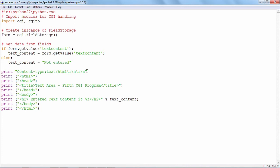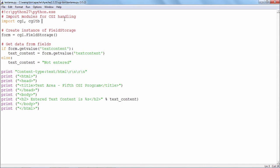As per the requirements of a Python script to be treated as a CGI script, we start printing with the content-type line to ensure the output rendered to the browser will be in the form of HTML. Before rendering output, we import the CGI and cgitb modules. The FieldStorage class of the CGI module stores the form data posted from the HTML form. There is only one element named 'textcontent', and its contents are fetched by the getvalue function of the form object.